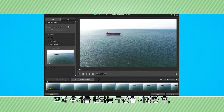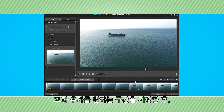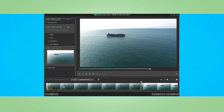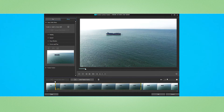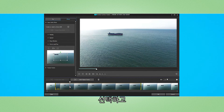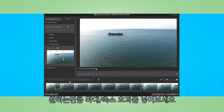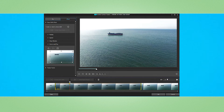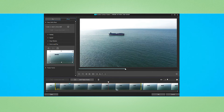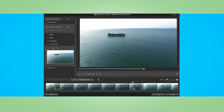Choose a specific area of the footage to focus on, select it, then set the panning and zoom in you desire, using keyframes to establish the beginning and end of each effect and motion.